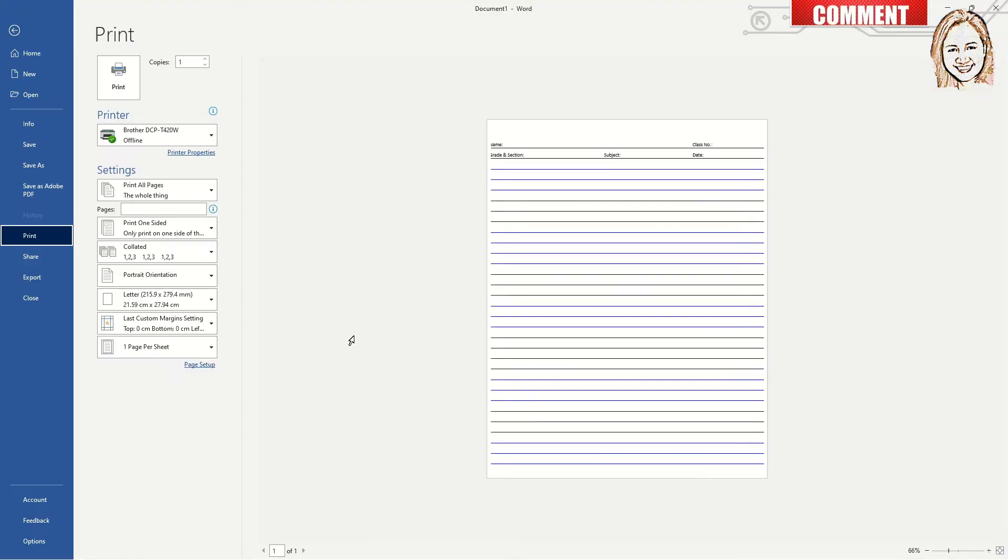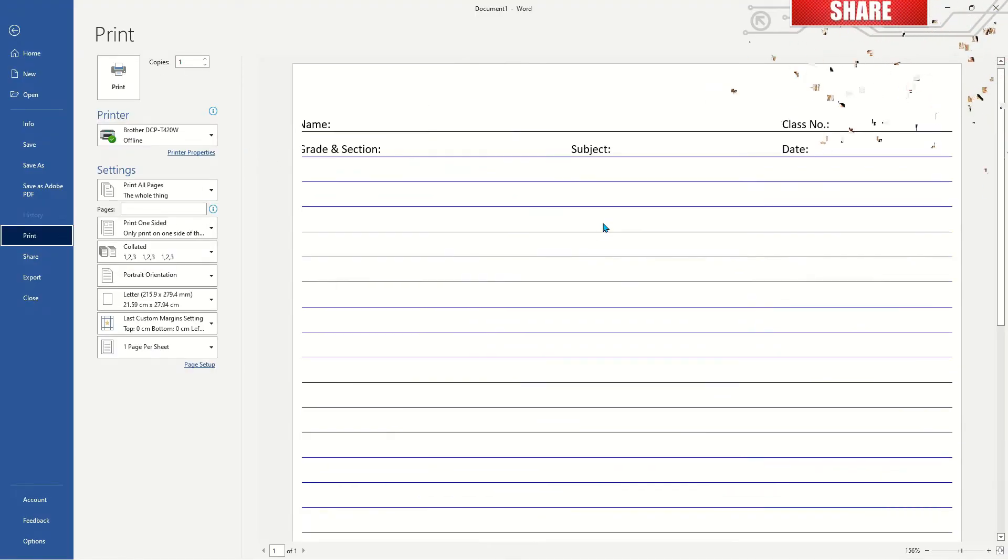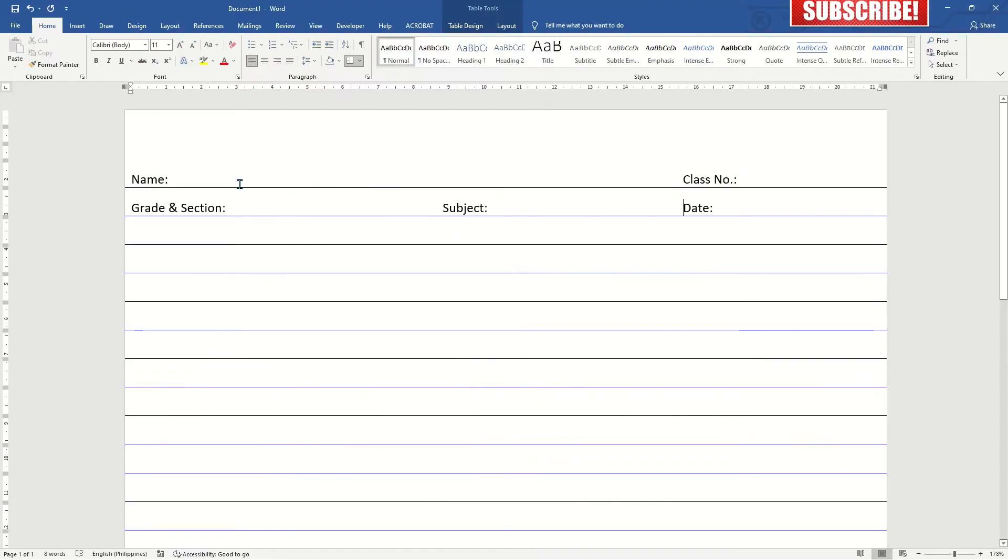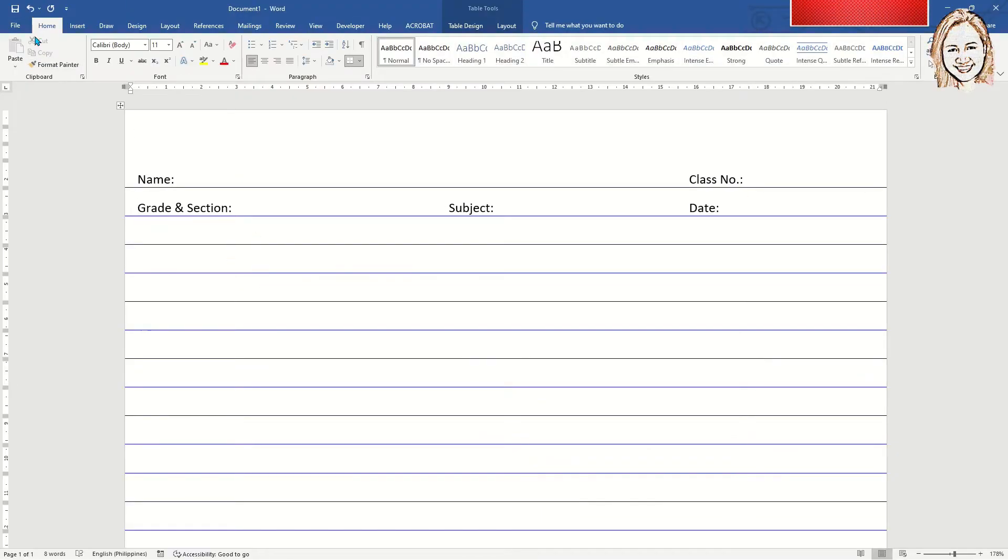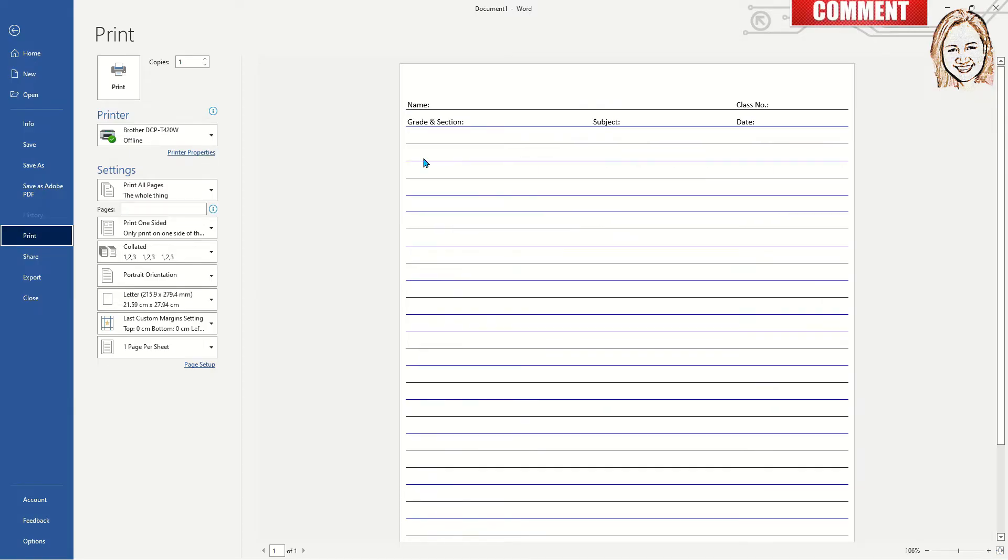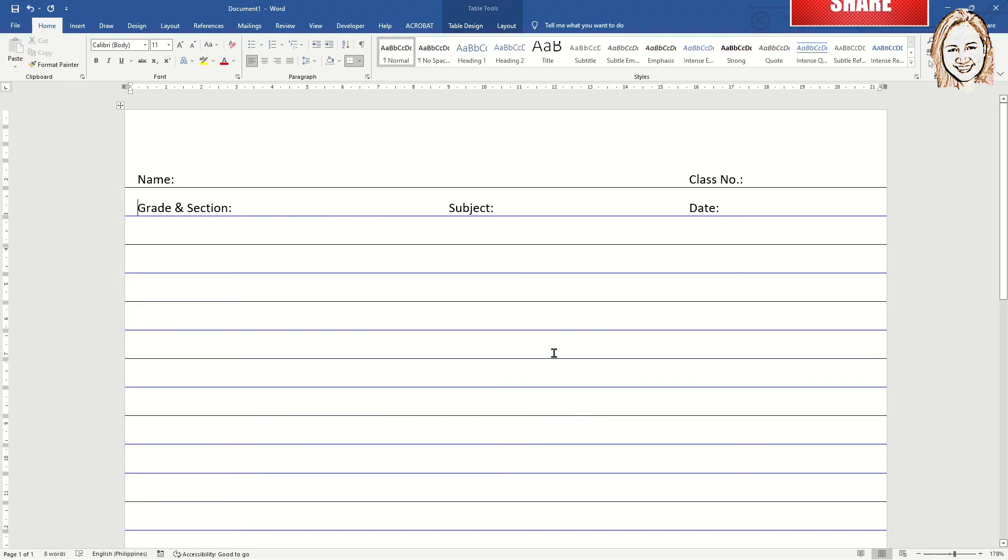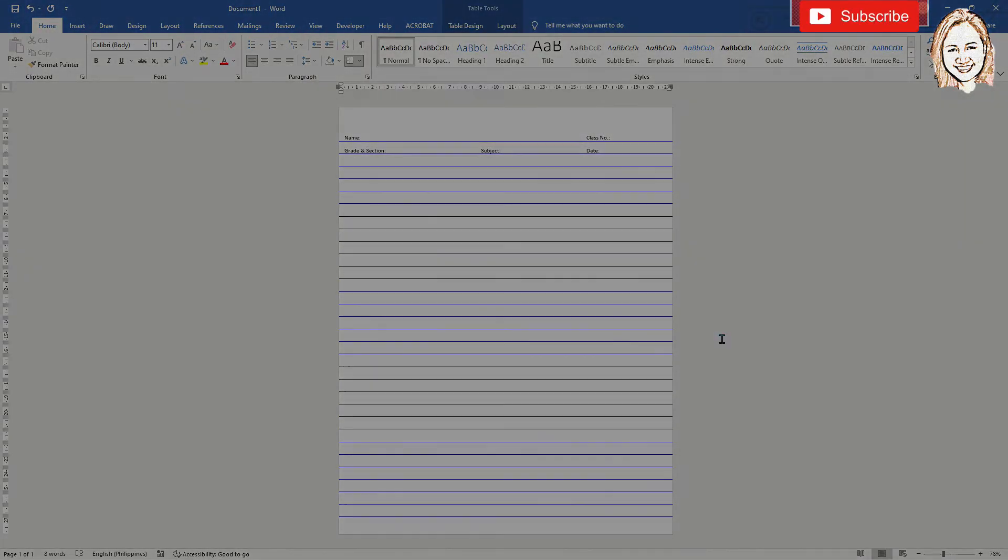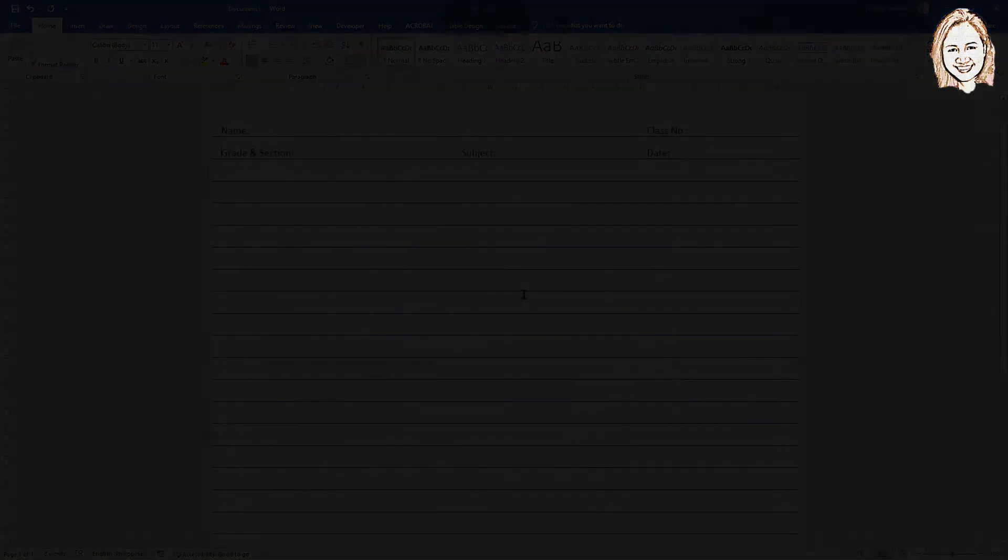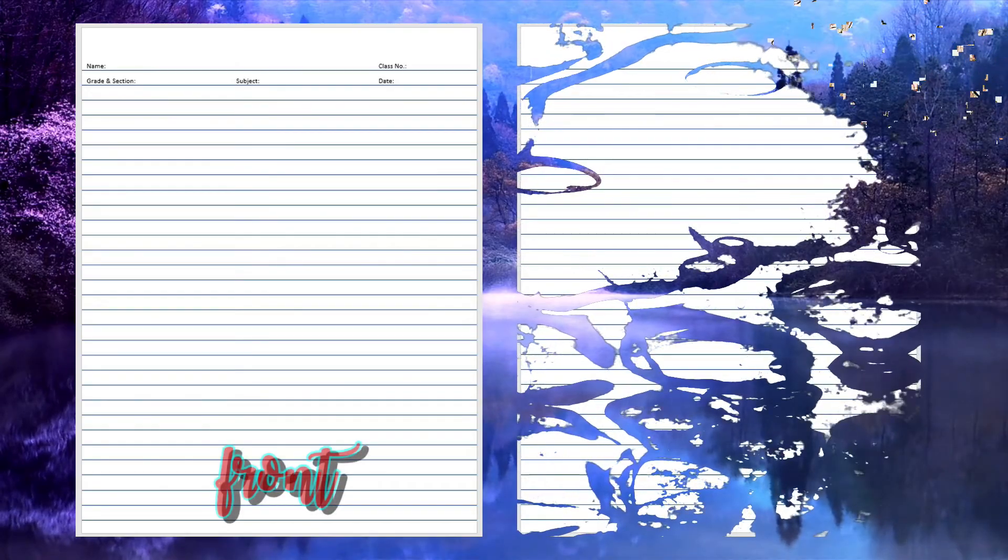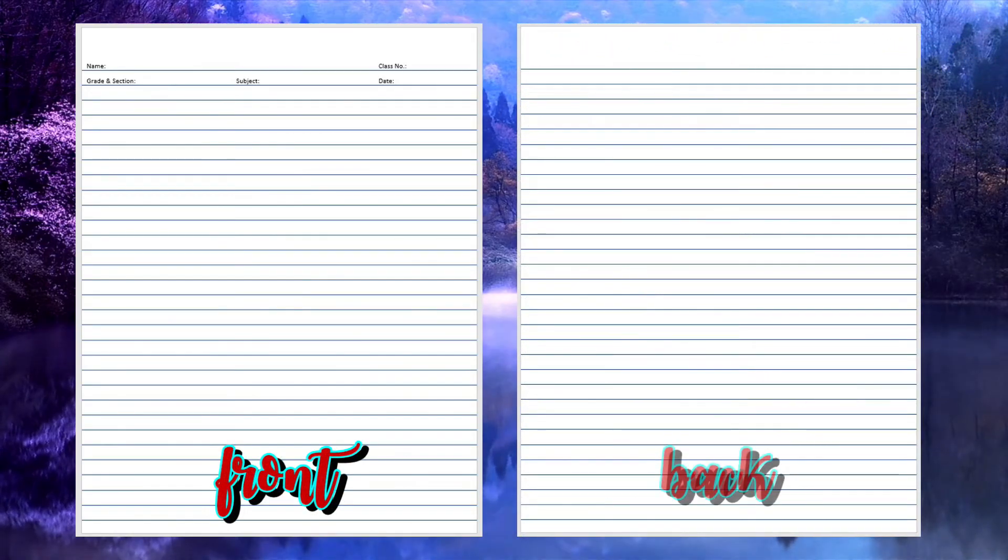Let's see the print preview. Adjust the name and other details if not showing in the preview. Perfect. You are now ready to print the pad papers. This is how the front and back part looks like when printed.